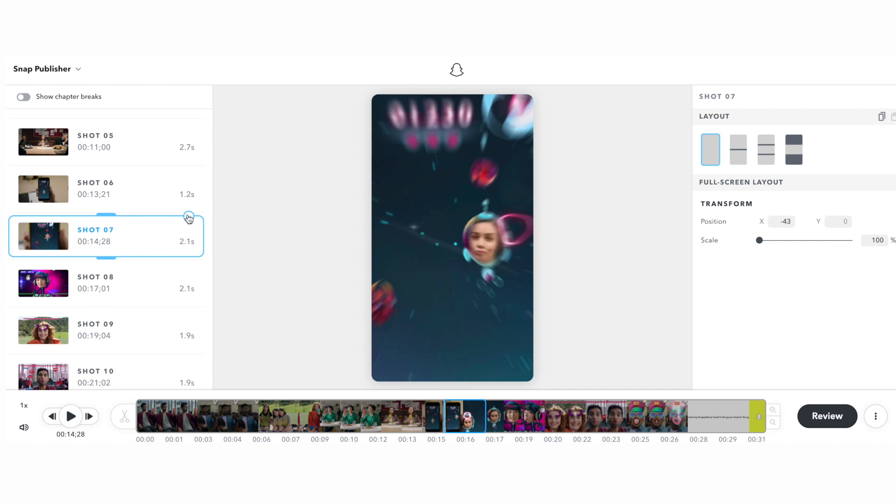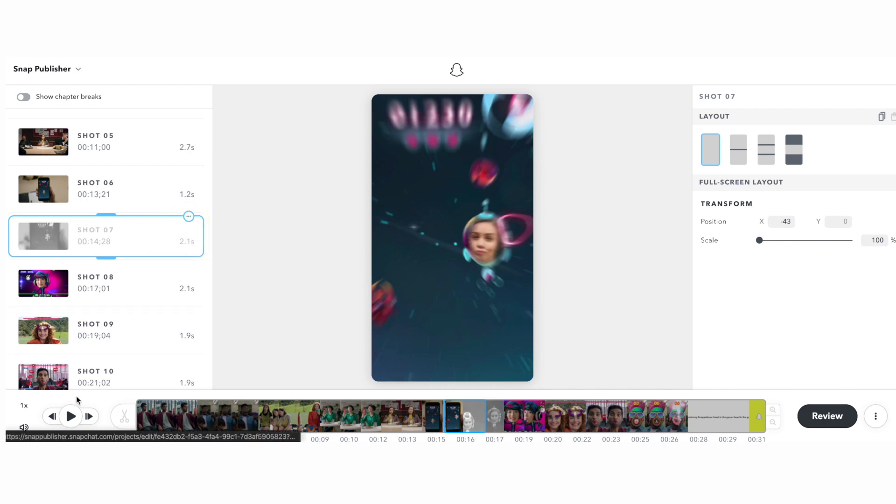To drop a scene, select one or more shots from the shot list, open the shot context menu, and check the skip selected shots entry.